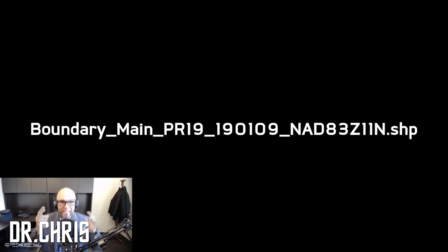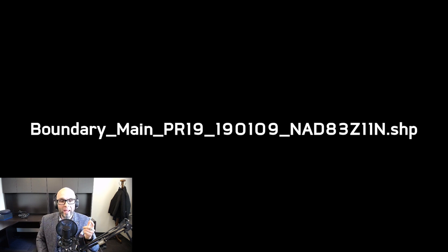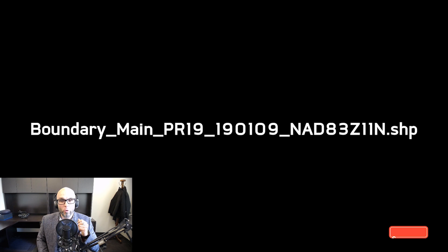I'm going to show you a more robust way to name your shapefiles right now, especially when you send them out. Here is a nice robust naming example: boundary_main_PR19_1901_09_NAD83_Z11_north.